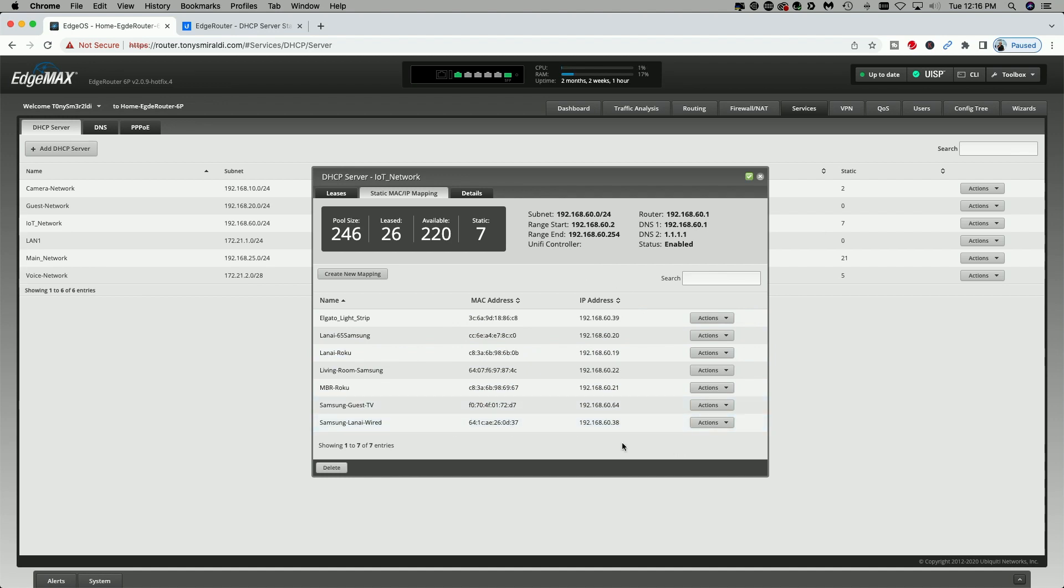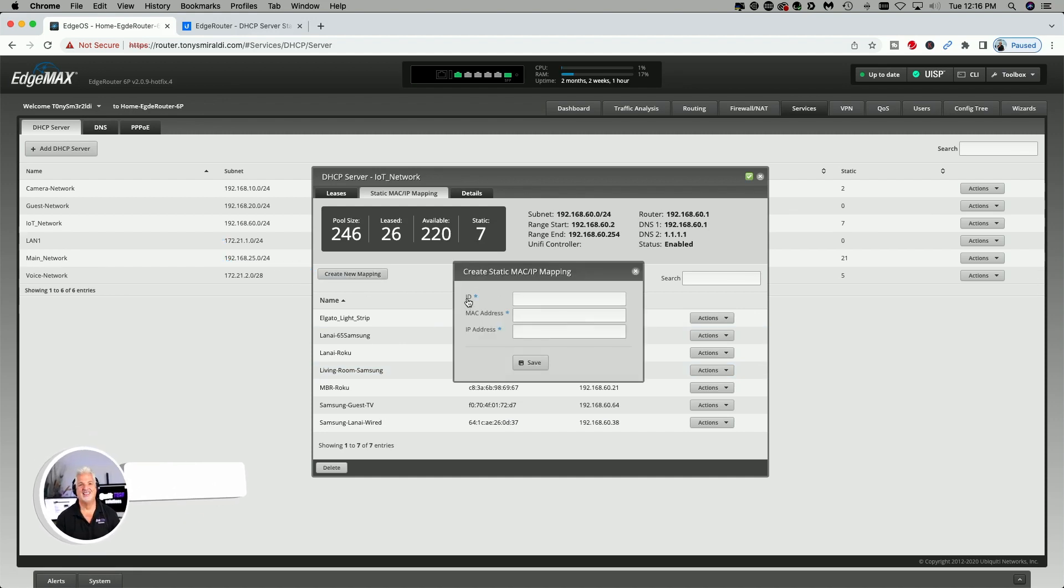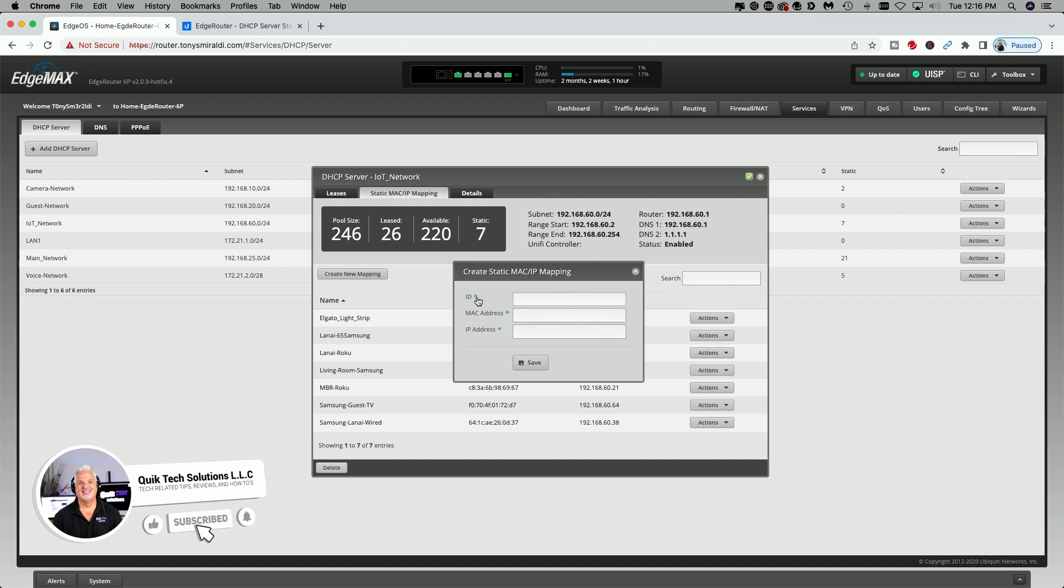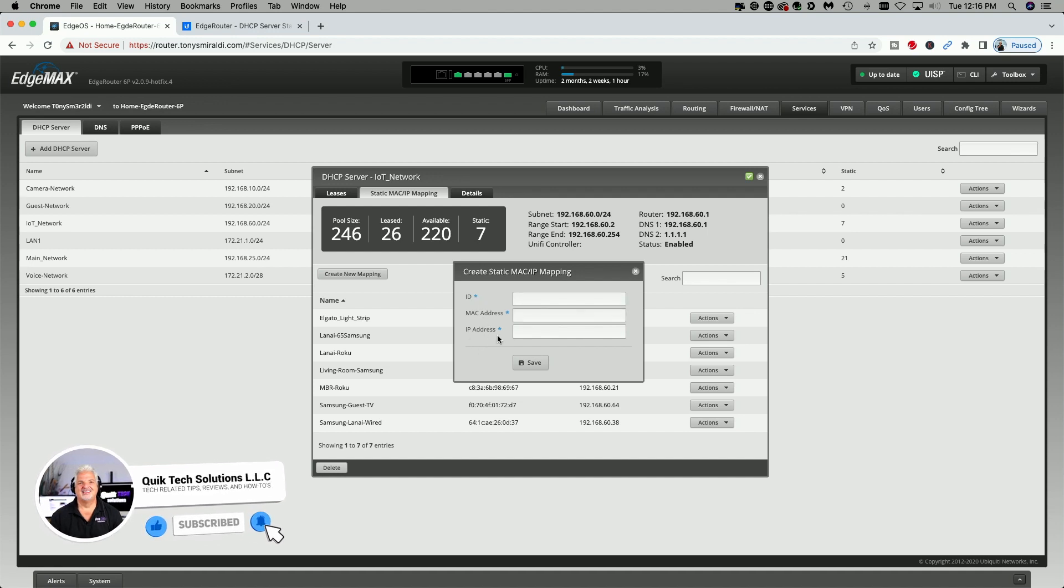You also have the option of pre-configuring a static mapping before a device has even been assigned a dynamic IP address. To do this, come up to create new mapping. In the pop-up window, you'll give it three pieces of information, an ID, which would be a name, the MAC address, and an available IP address on your network.